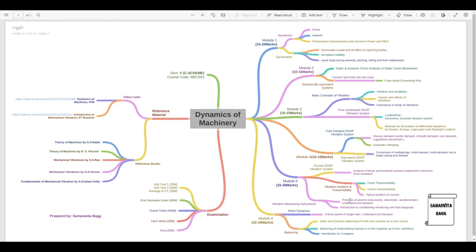The last topic in module five is vibration measuring instruments. You will study the principles of seismic instruments, vibrometer, accelerometer — both damped and undamped types — and an introduction to condition monitoring and fault diagnosis. You may expect a 5 mark theory question or a 10 mark numerical on how these instruments work. Module five has a higher weightage, approximately 15 to 20 marks.